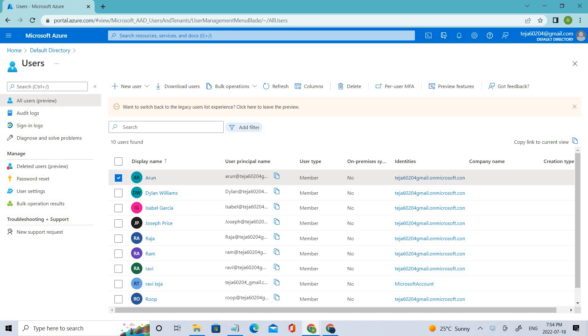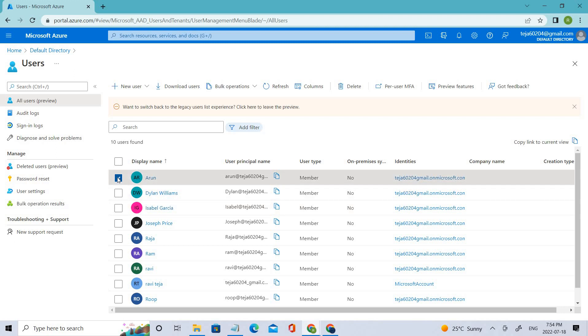Let's say unwantedly or mistakenly you've deleted a user from the Azure portal. How can it be retrieved? Right now, let's delete one of the users here.